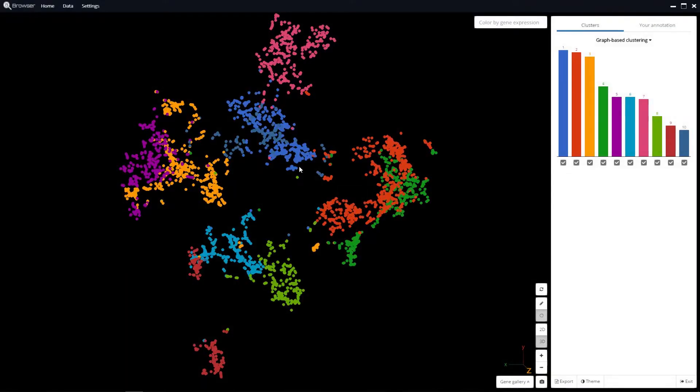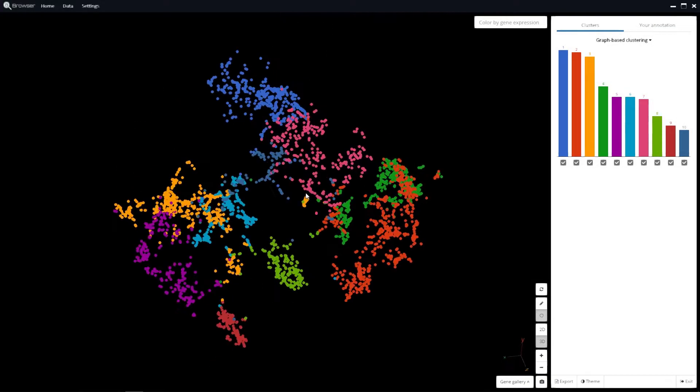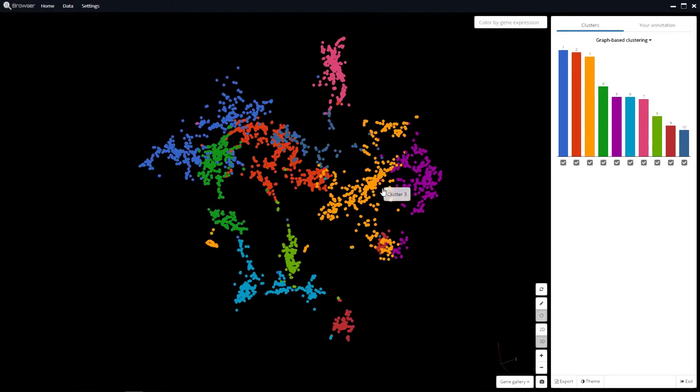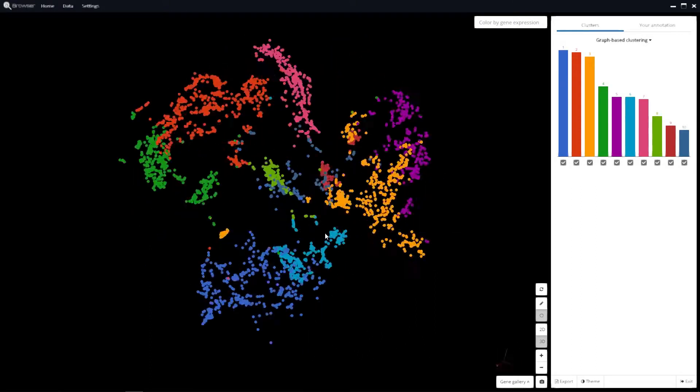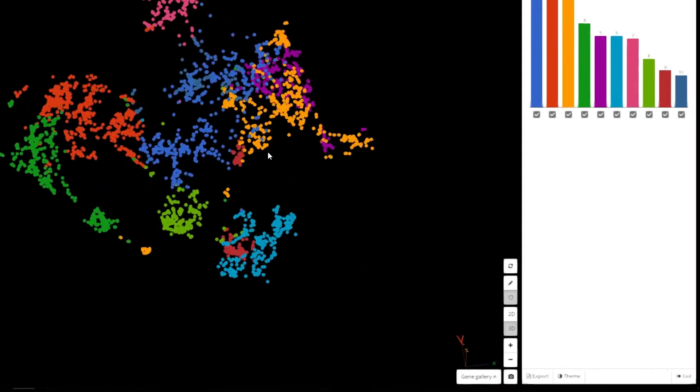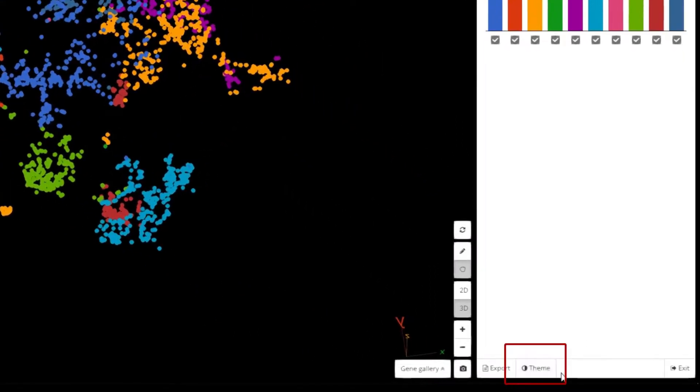By default, the dashboard uses the dark background. You can change the current theme by clicking on the theme button.